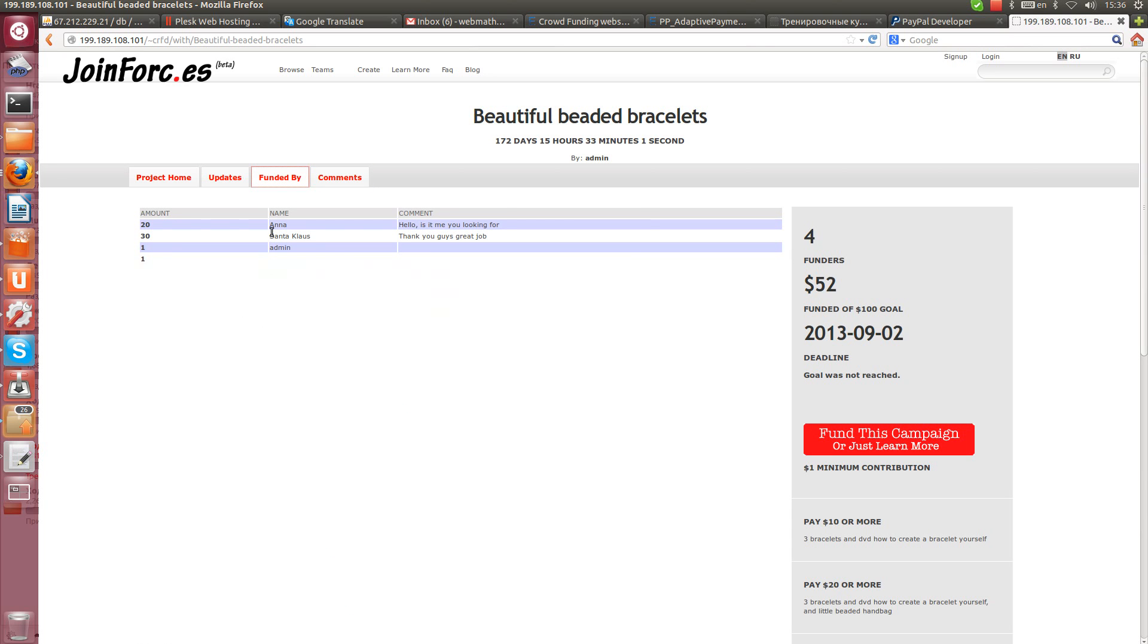Funded by Anna, that's right. This is the name we entered. And comment, hello is it me looking for? Yes, that's right.